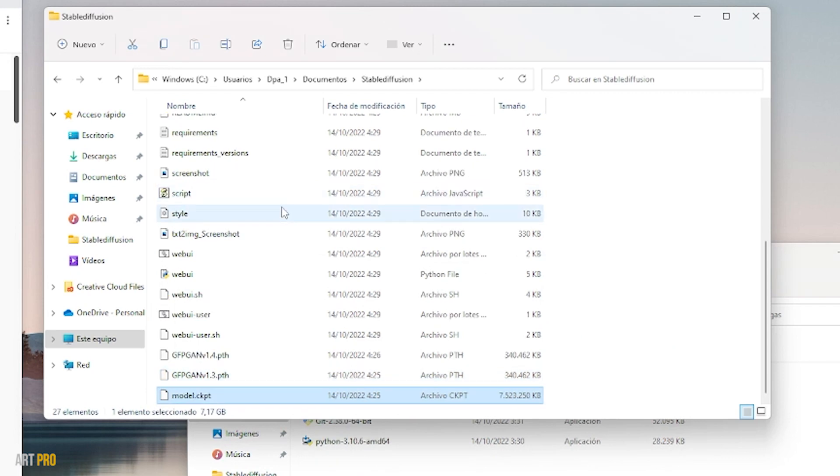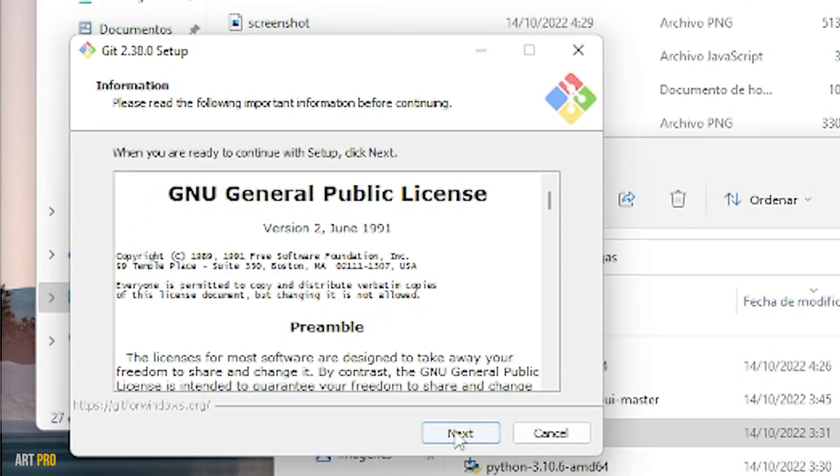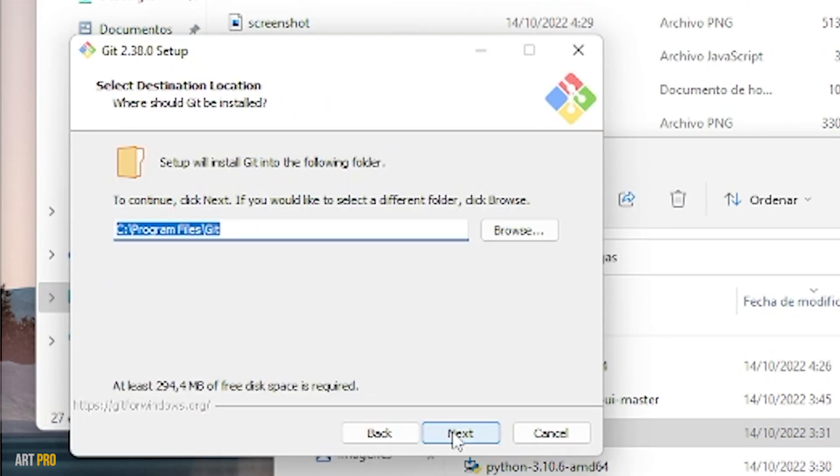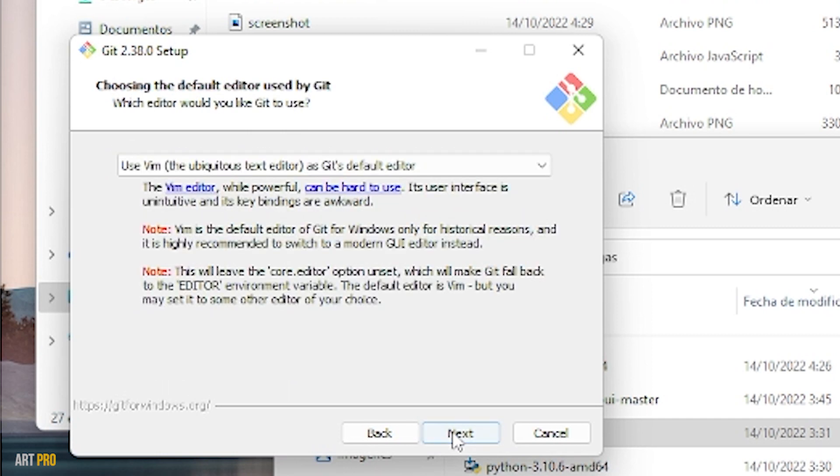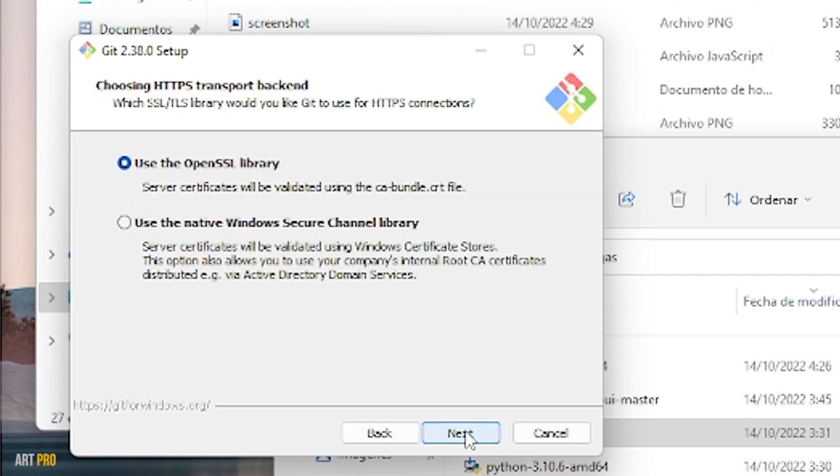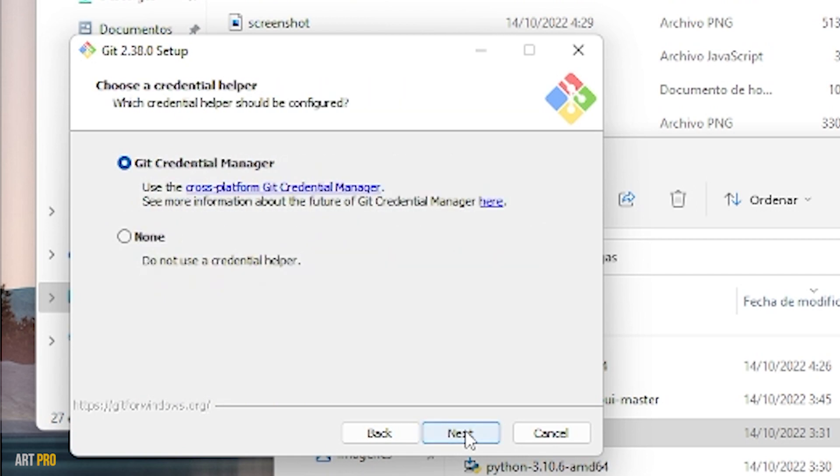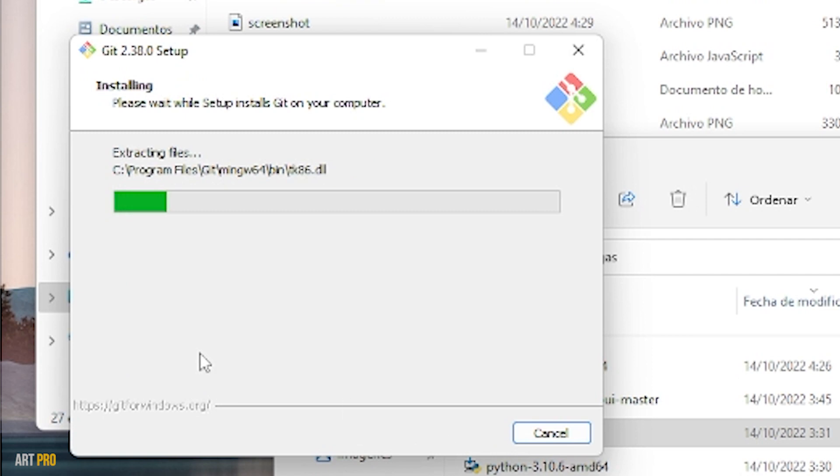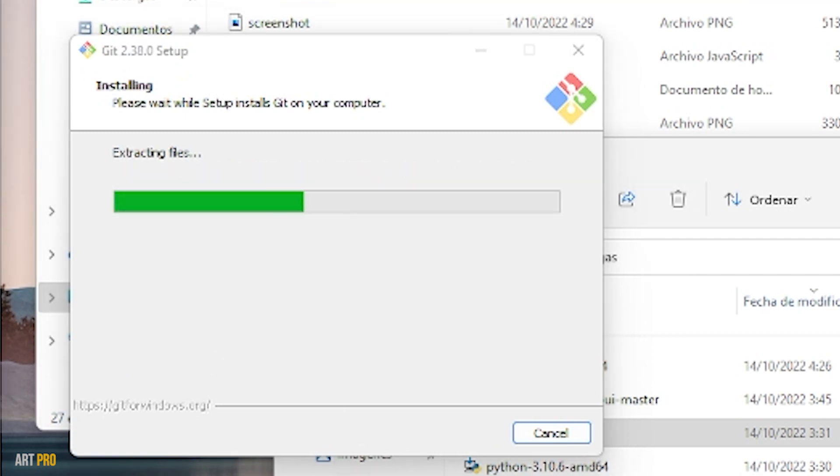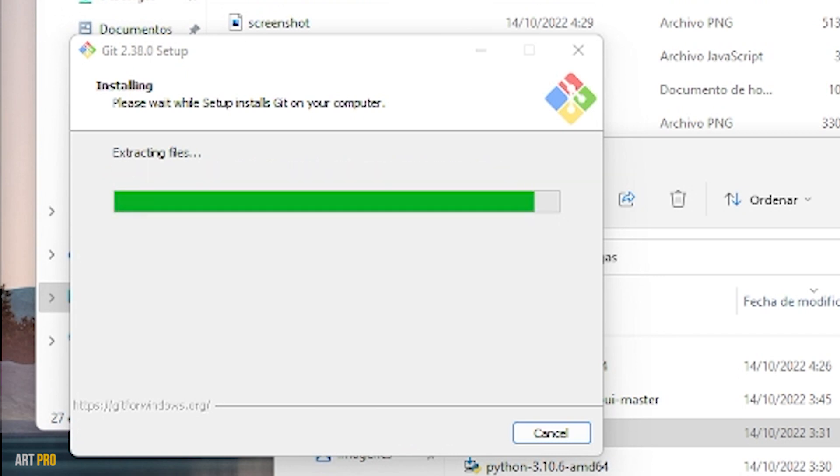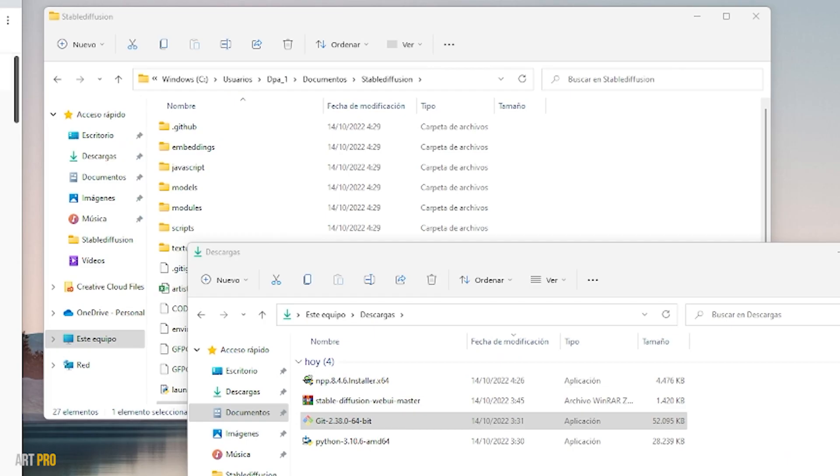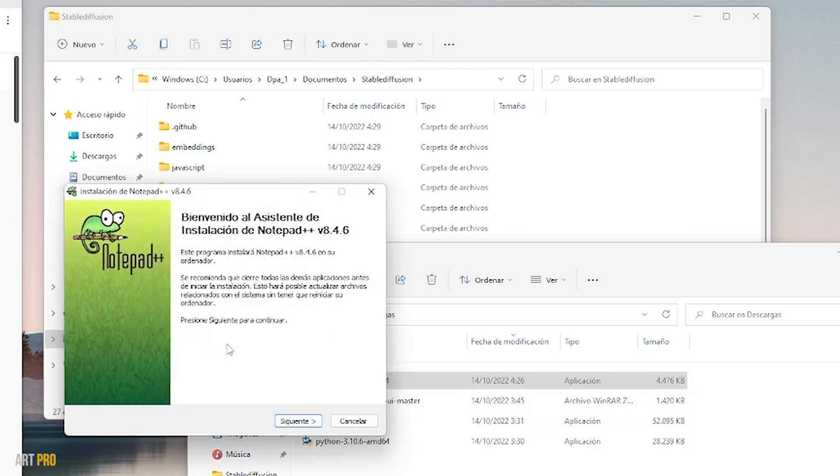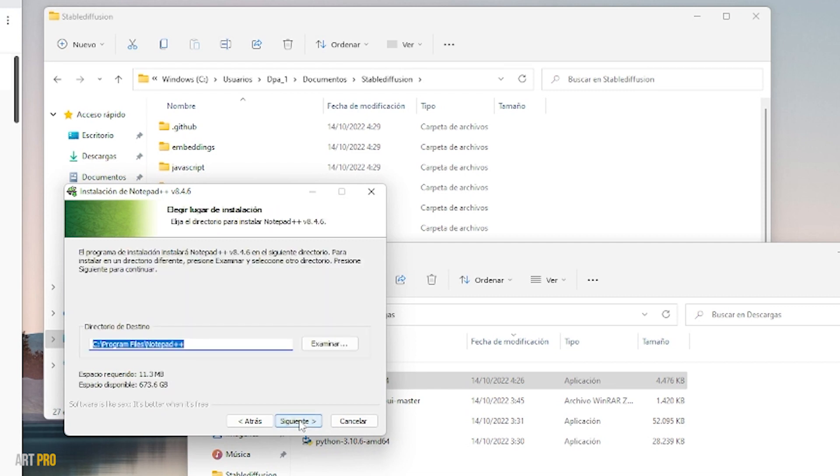Now we're going to install the Git application—a normal installation where you just have to click Next until you reach the end. The next thing we'll install is Notepad++, an equally simple installation.